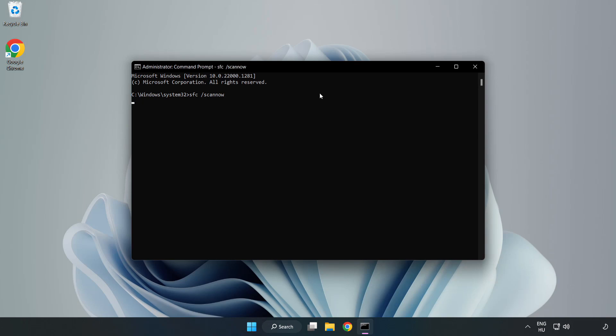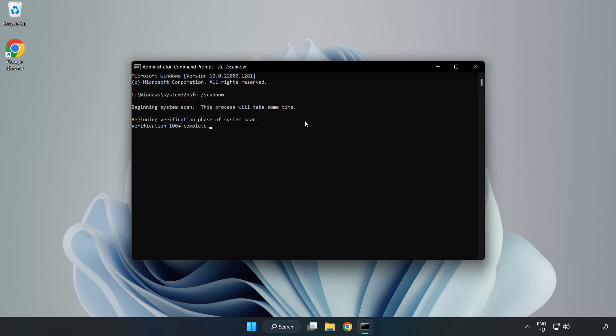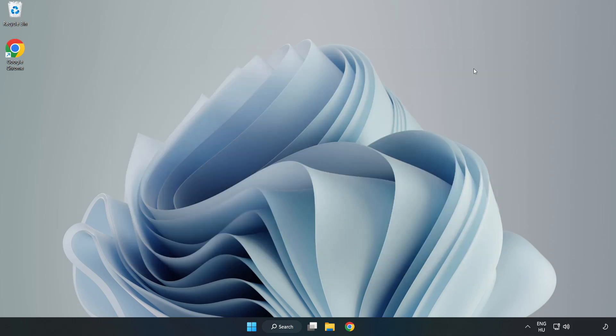Type SFC scan now. Wait for it to complete, then close the window and restart your PC.